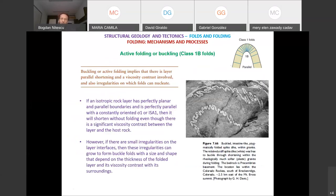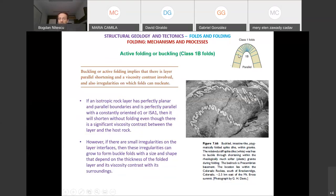Let's look at active folding, also called buckling, in more detail. If you remember Ramsay's classification from last time, we had three classes of folds — 1, 2, and 3 — and class 1 was subdivided into A, B, and C. The classification was based on the behavior of dip isogons, which are lines linking points that have the same dip. Class 1B folds are also called parallel folds — you can see why: their thickness is constant. Active folding leads to the formation of these class 1B folds.